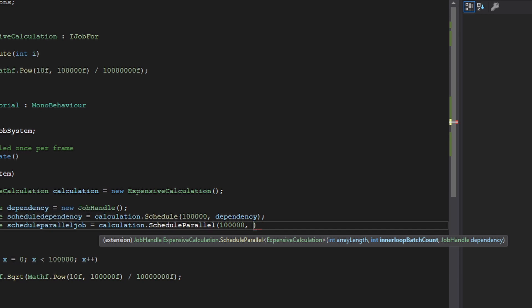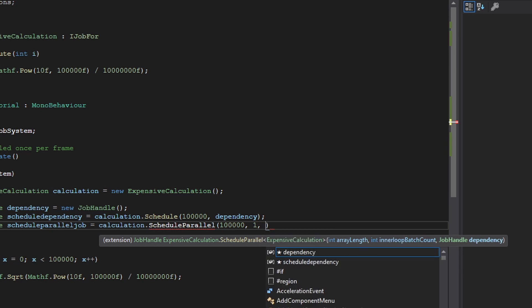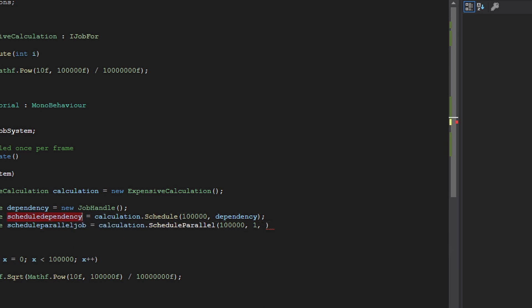If there isn't much work, depending, it's either going to be 32 or 64 or even 128. That depends on your workload. If there's less work, then increase the inner loop batch count. If there's more work, decrease it. And since we're doing 100,000, I'm going to use an inner loop batch count of one. And now our dependency is going to be our schedule dependency.